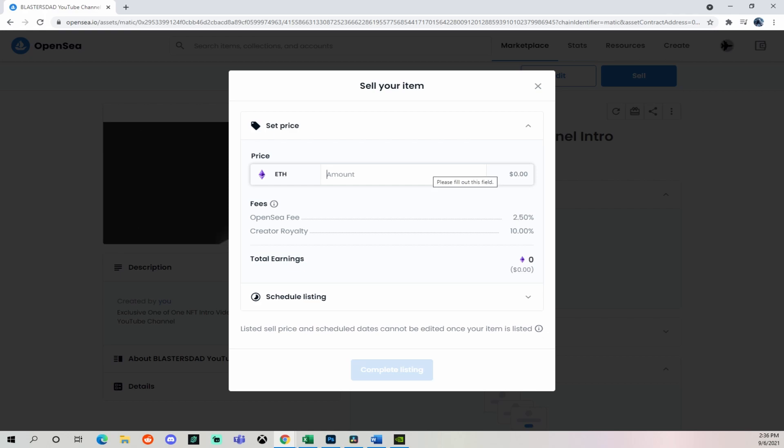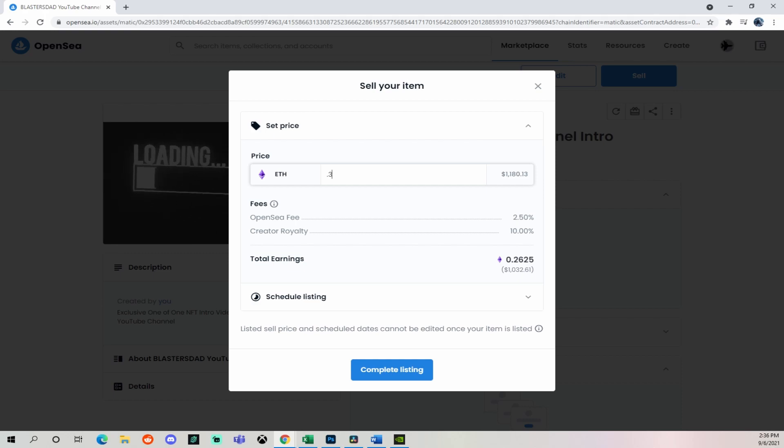Now we'll put in the price. And since this is a one of one, and I think the value will increase as the YouTube channel gets more popular, I'm going to sell it for 0.3 or 1180 US dollars.